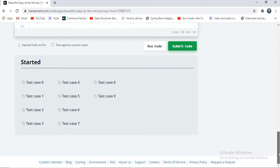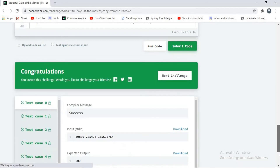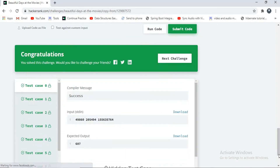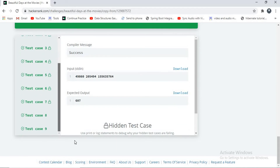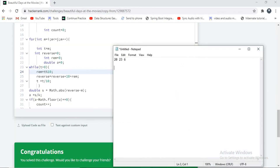There was a bit of an internet issue, but it's done now. If you observe, all test cases have passed. Now I will explain the example.